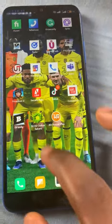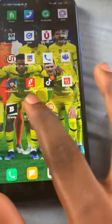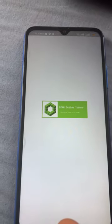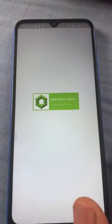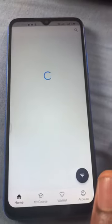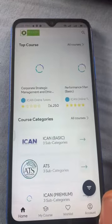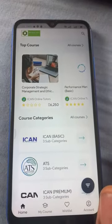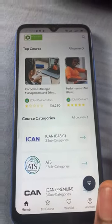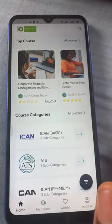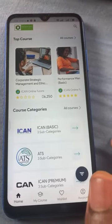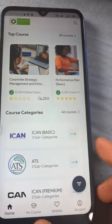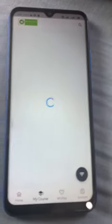When you click on it, after you've logged in, this is the interface that you'll be directed to. You click on 'My Courses'.